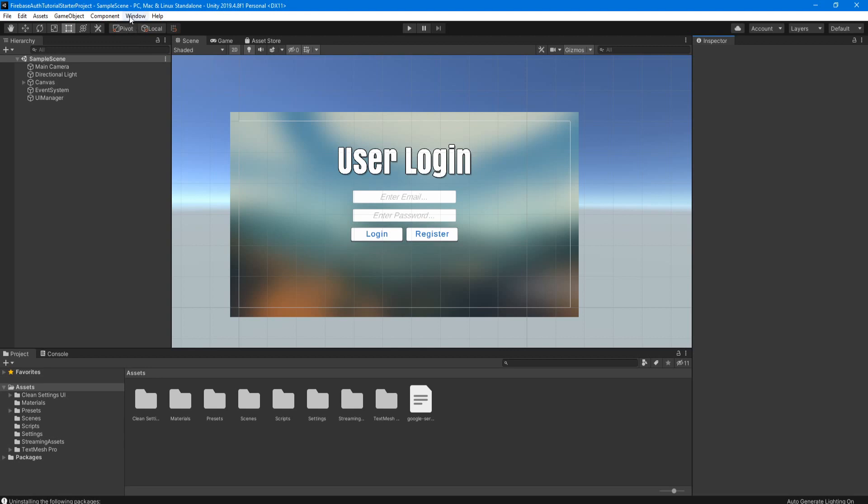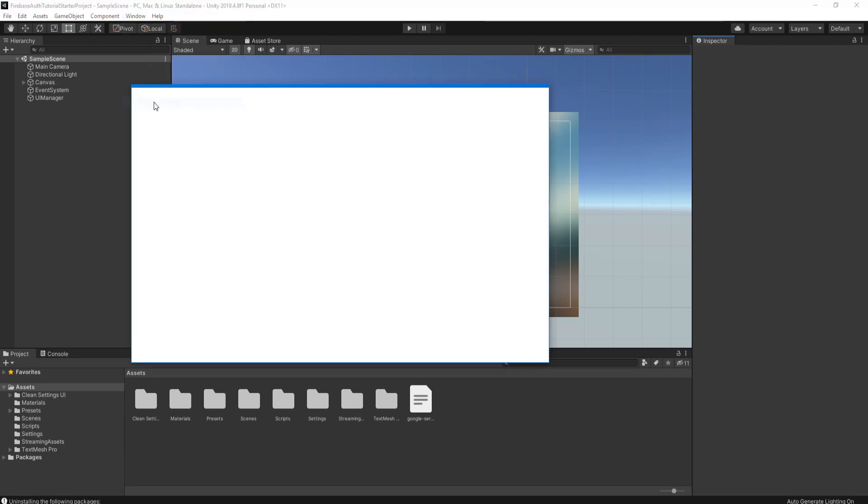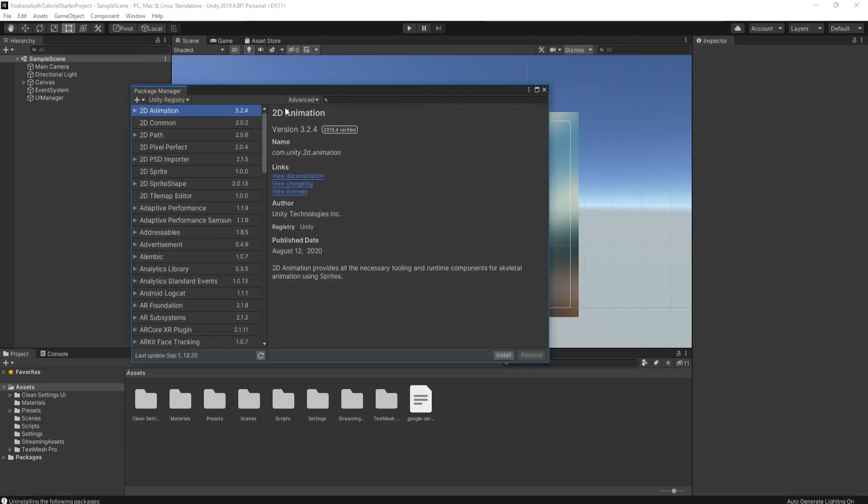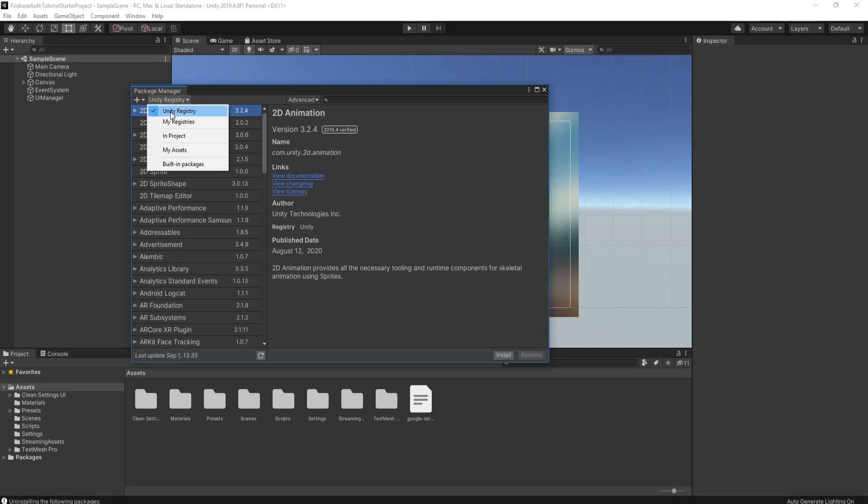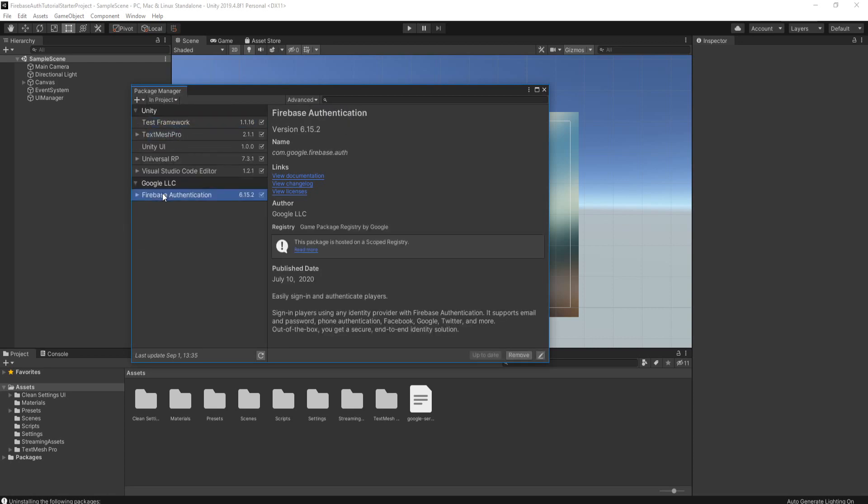Once it's done, we can go to window package manager and change it to in project. And you should see Firebase authentication down here under Google LLC. And this way we know that it's been added successfully.